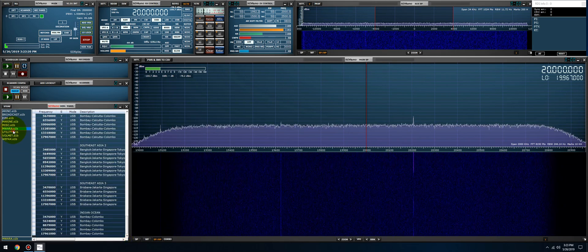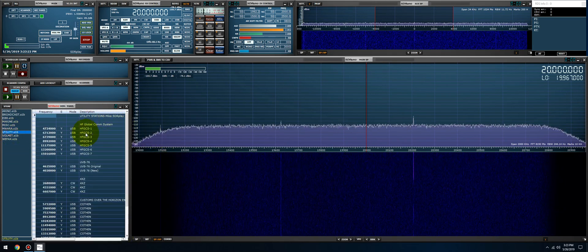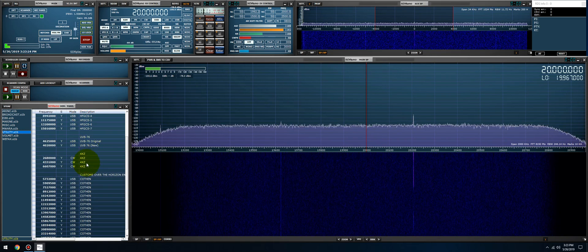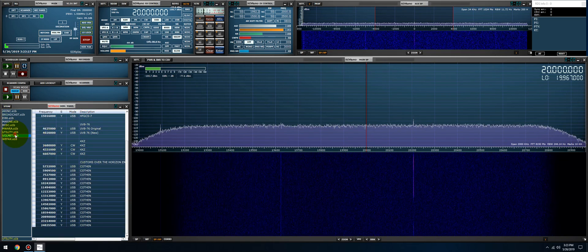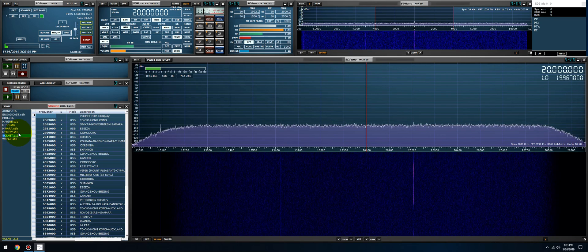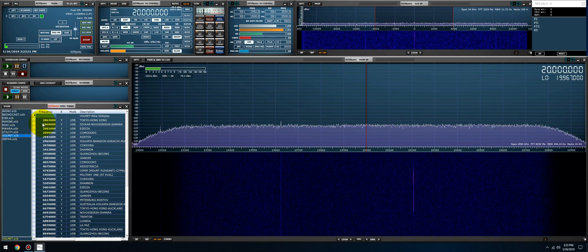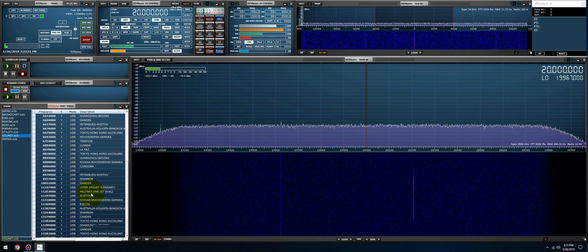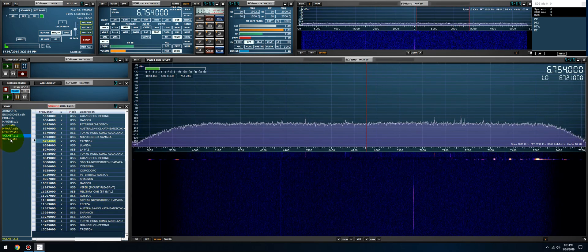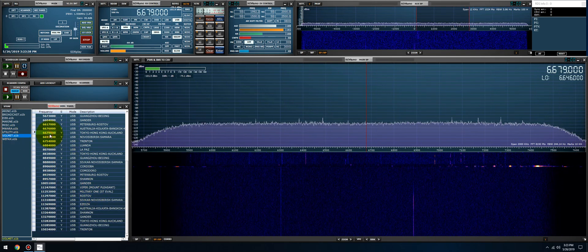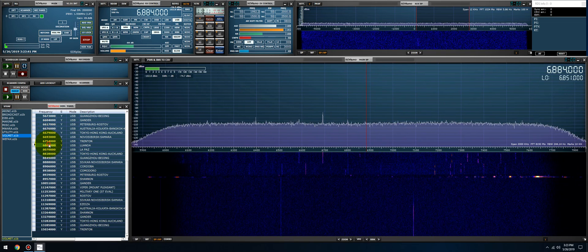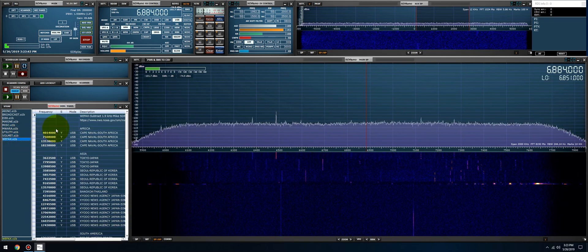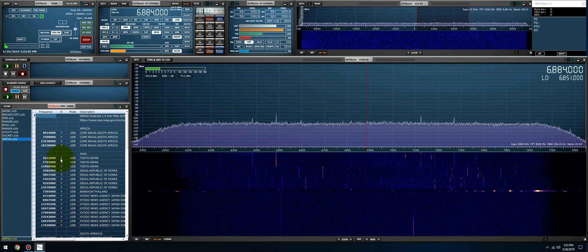We have utility stations. We have VOLMETs which are weather broadcasts for aviation. I have all those in there and they're all active. Well, they're not all active, they're all proper frequencies.